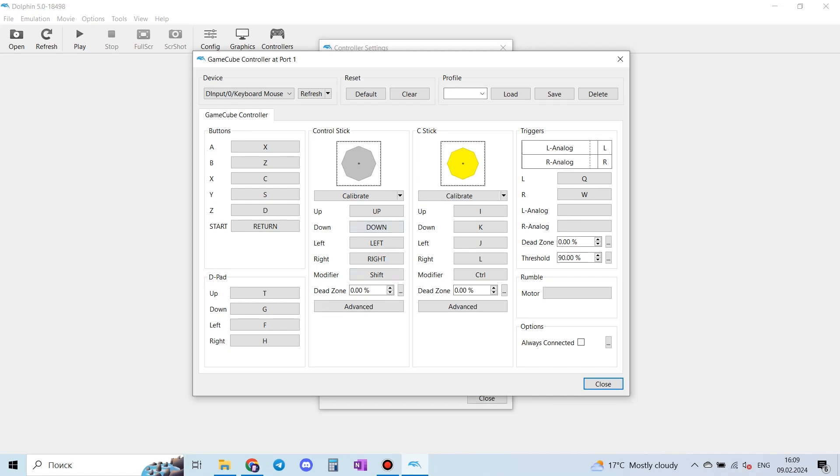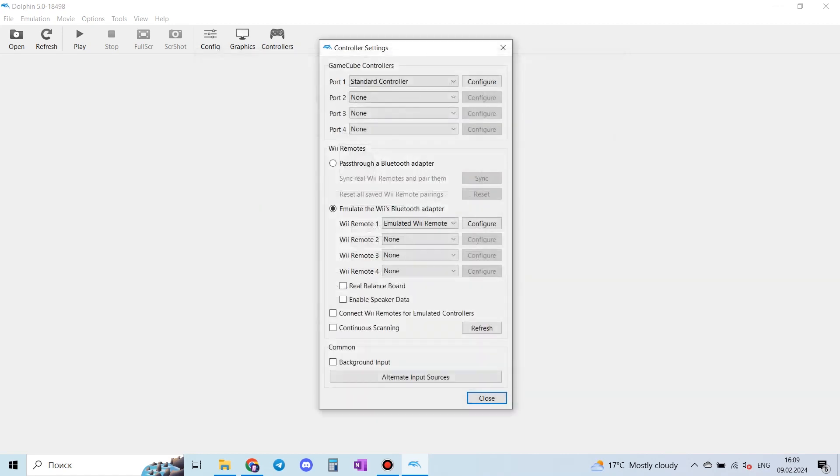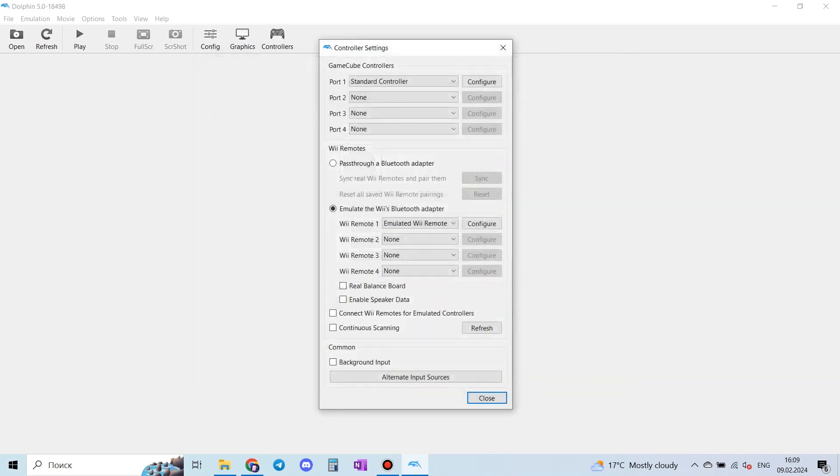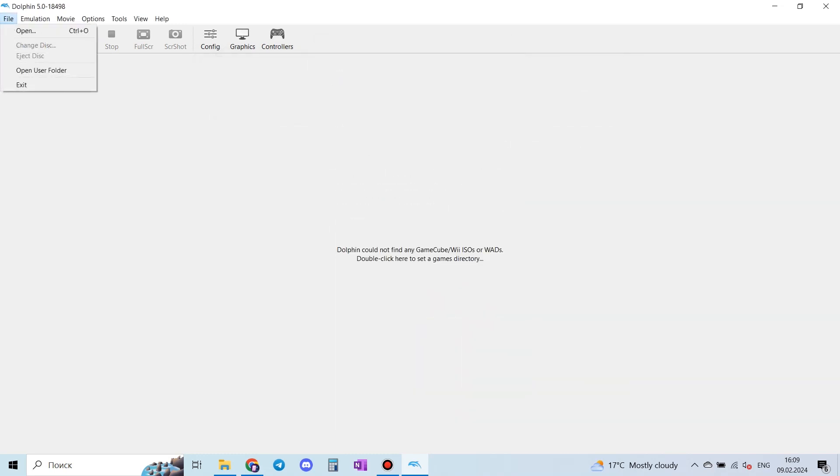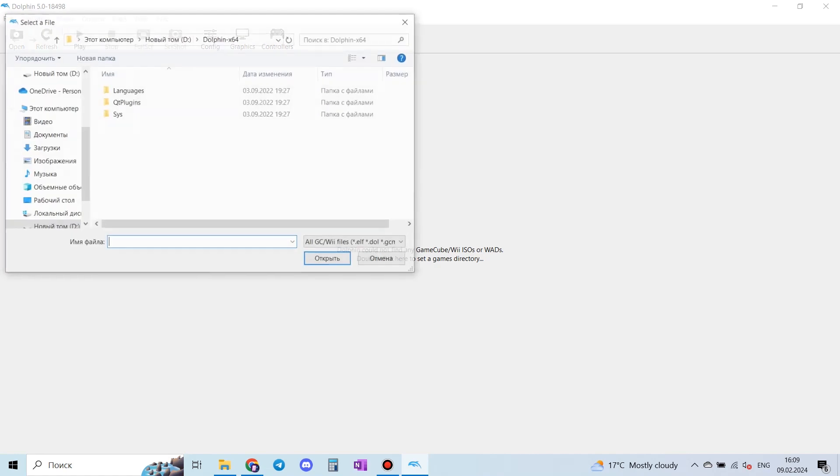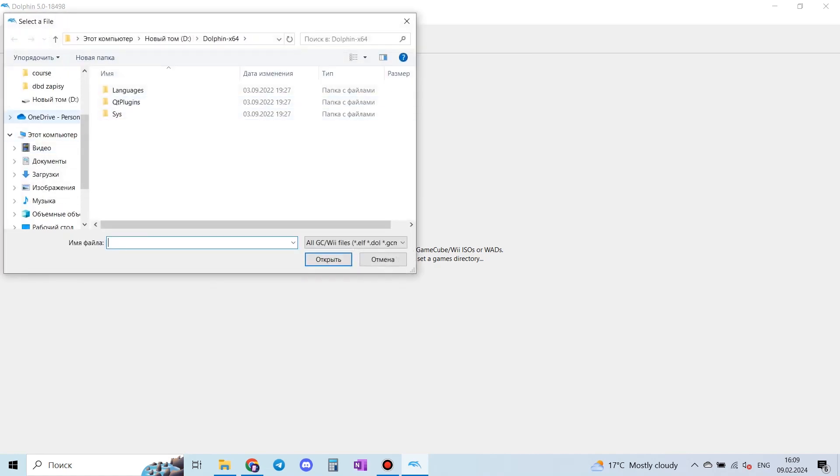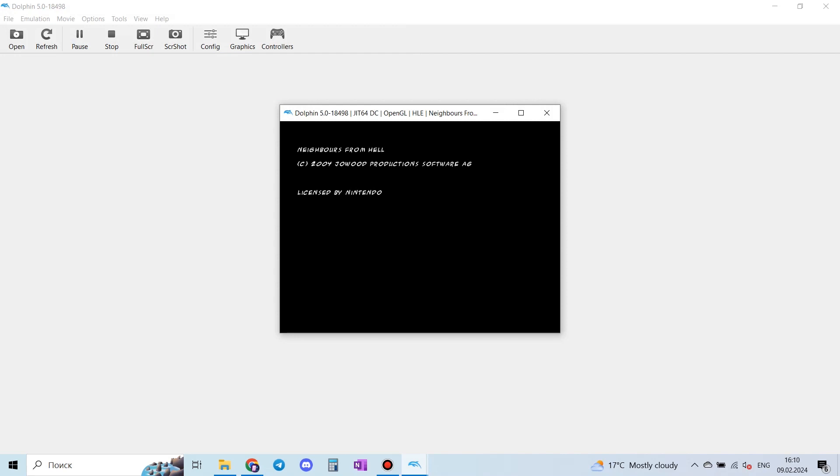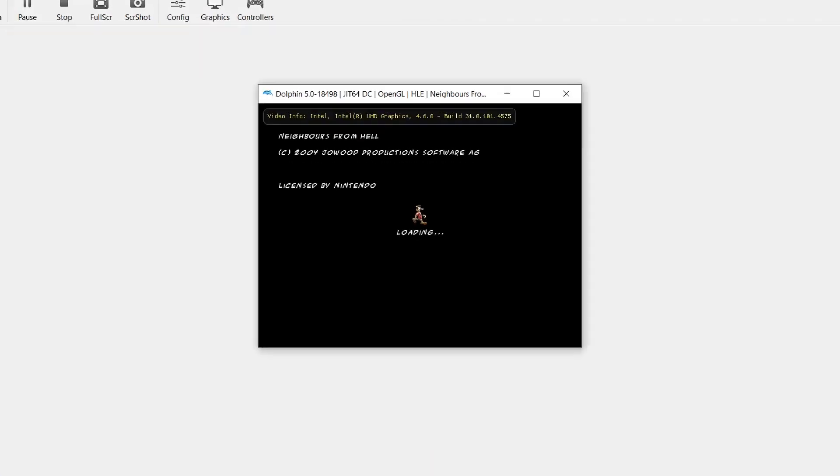We can set up the buttons just like we want, but I'll leave it as default because this is okay for me. But anyway, you have to visit this page just to know which button is responsible for what. Okay, that's it. After this, we just have to load the game and enjoy.